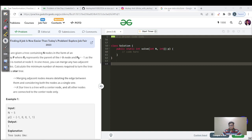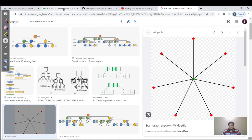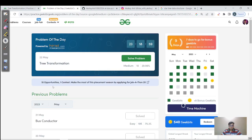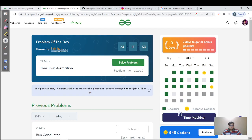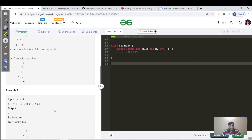A star tree is something where we have only one node — the root — and the rest of the nodes are directly derived from it. That is known as a star tree.